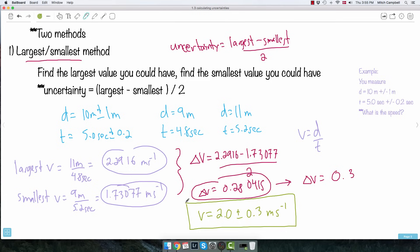So notice what happened here: I calculated delta V, the uncertainty on the speed, forced it to be one non-zero number, and from there I can tell how to round — because I can only use one digit after the decimal, I write 2.0. That's how you can do it.